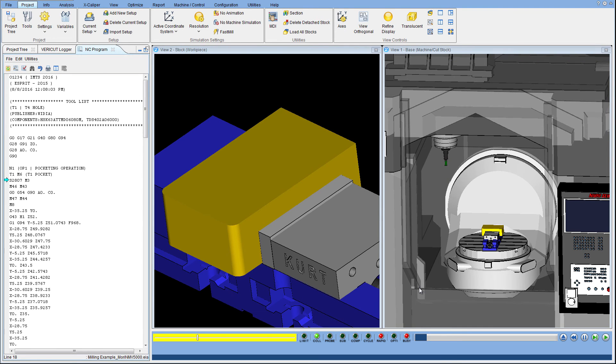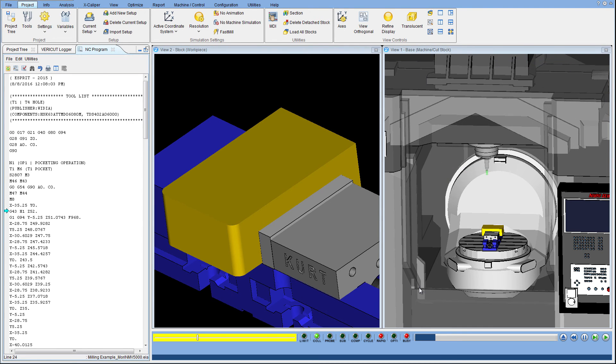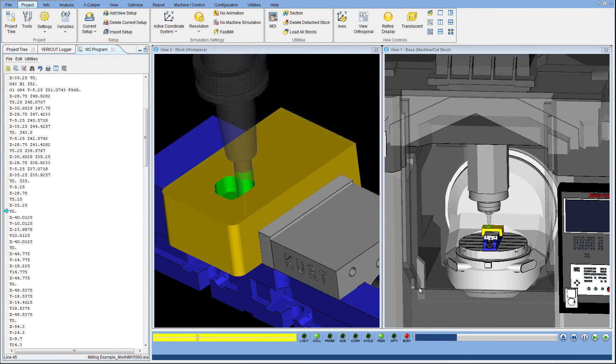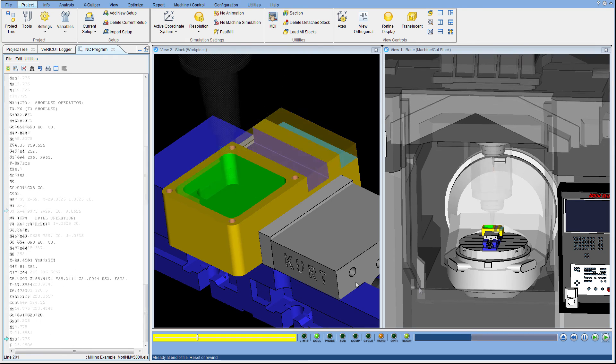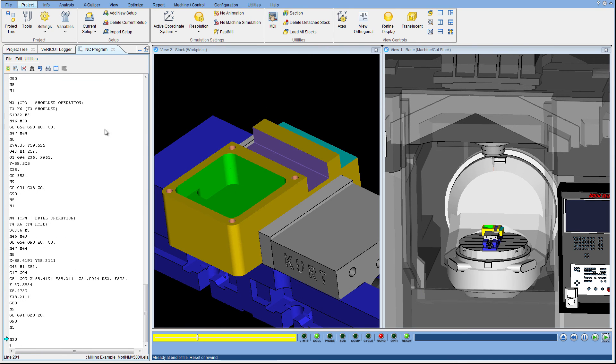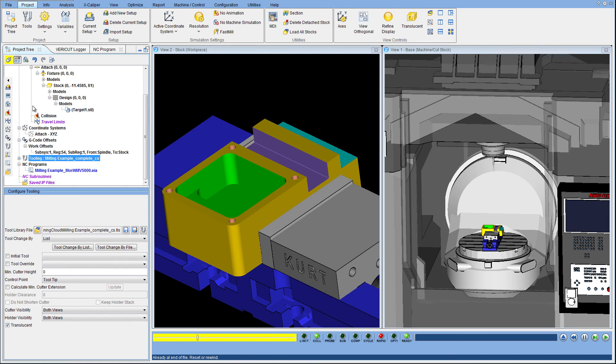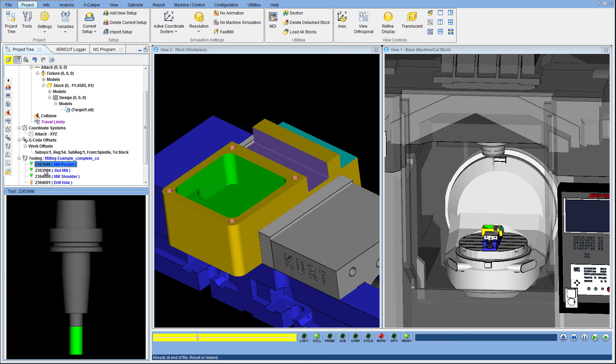As you've just seen, the partnership between CG Tech and the Machining Cloud has made it fast and easy to incorporate the most realistic models available for your cutting tools, supplied direct from the tooling manufacturers.